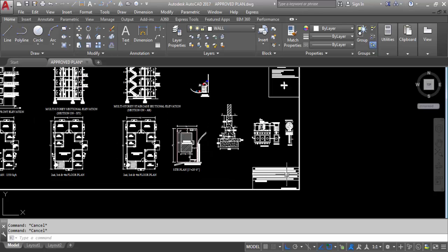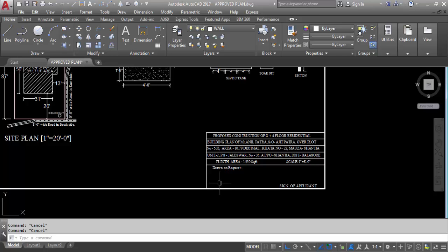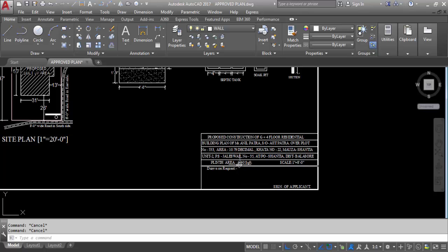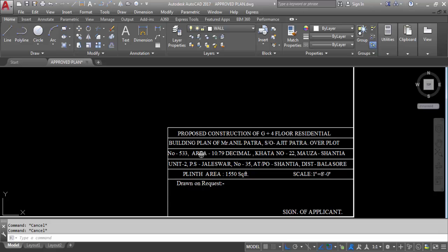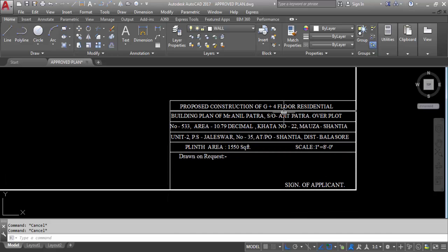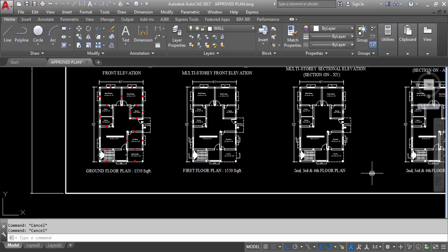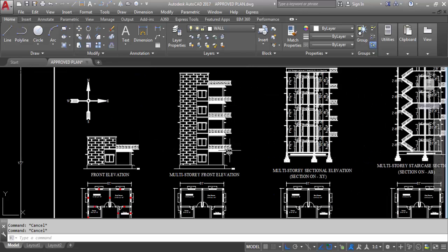I have already prepared the north-south direction in my previous video. In this video I will show you the project title block — how to write it, how to write the area statement, and how to calculate plot area and built-up area. Here you can see: proposed construction of G plus four floors. It is G plus four because we have ground floor, first floor, second, third, and fourth floor — that is ground floor with four floors.